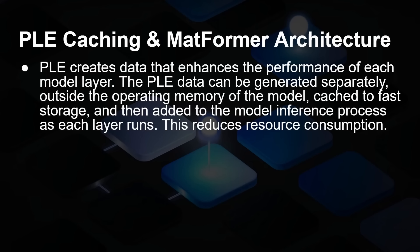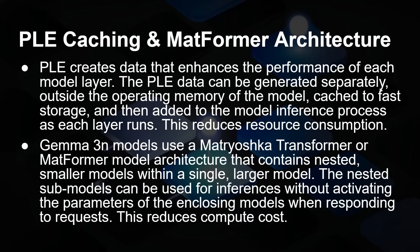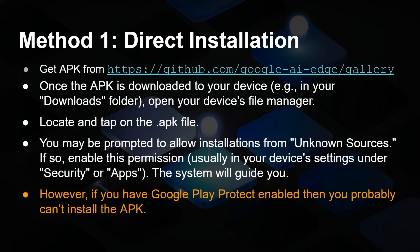Quickly to cover these other two things: PLE creates data that enhances the performance of each model layer. It's generated separately outside of the memory and cached on internal storage. This is another way of reducing RAM usage while actually boosting performance. And the Matforma model architecture allows nested smaller models to run inside of a larger model, which means you can activate just the bits that you want to. And again, this reduces the overall compute cost.